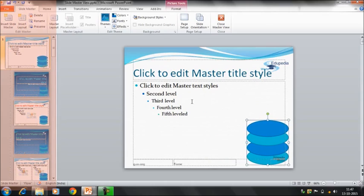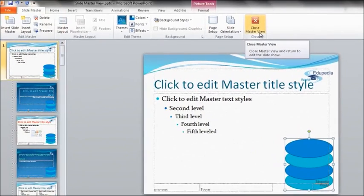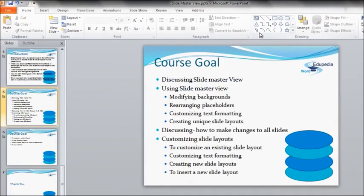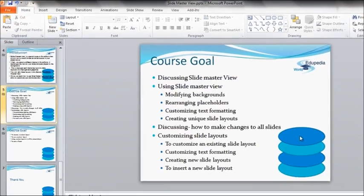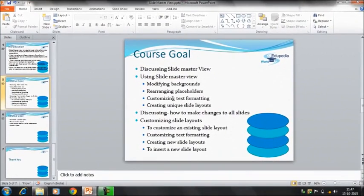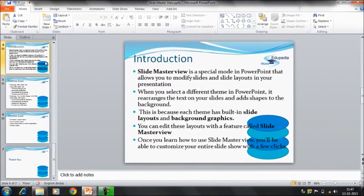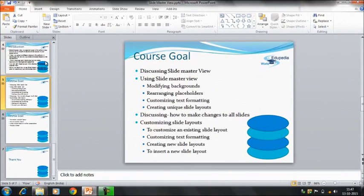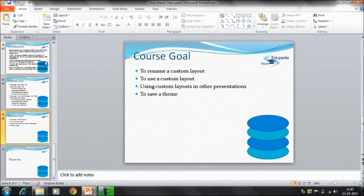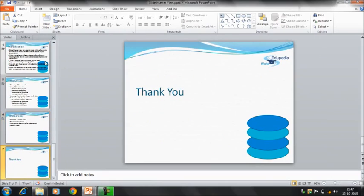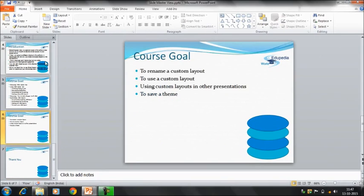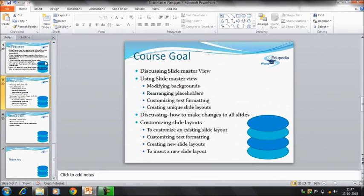That's it. Now you can click on this option close master view. Now you can see that this object is placed on all these slides you have, in the entire presentation.